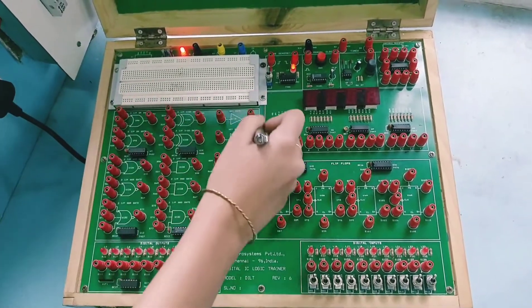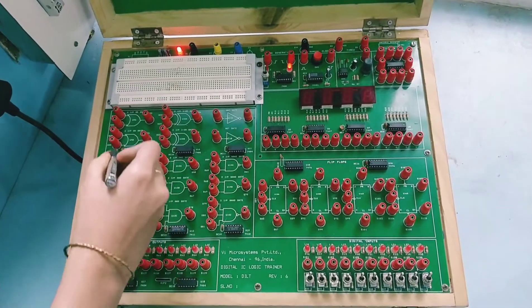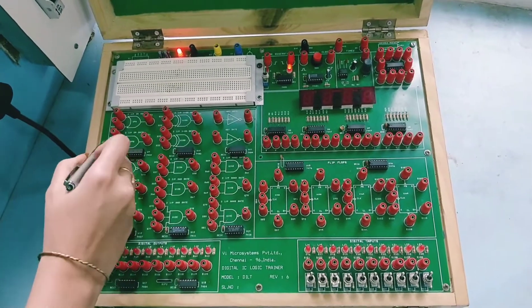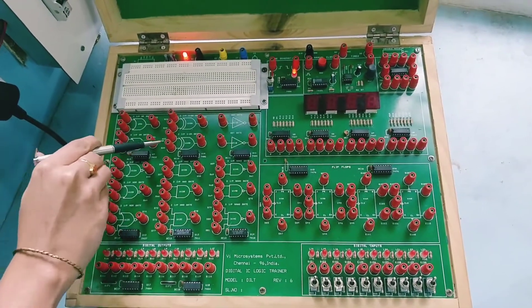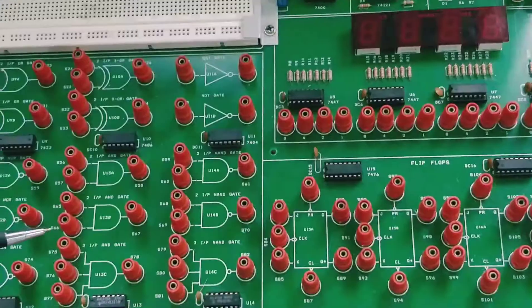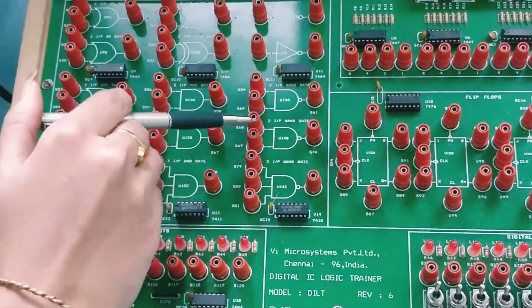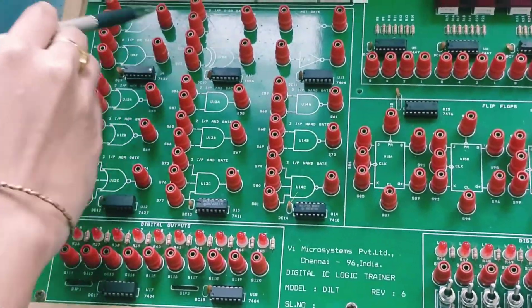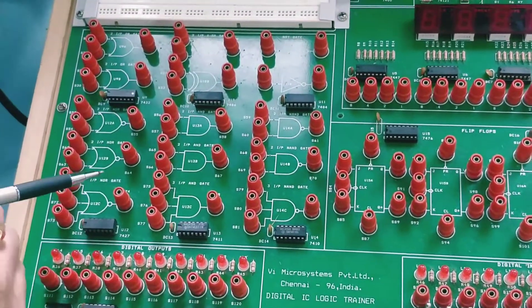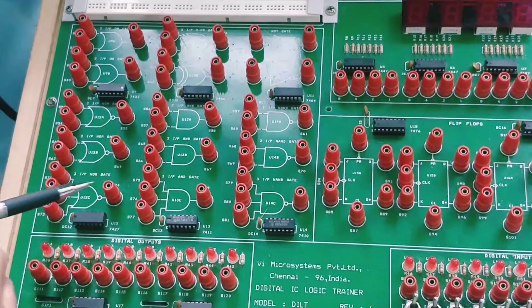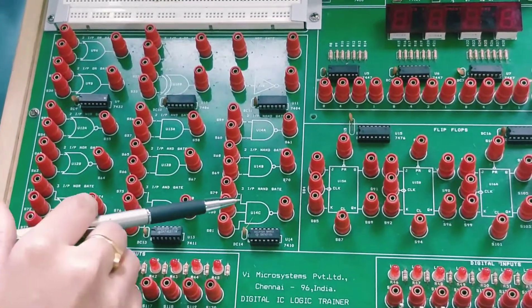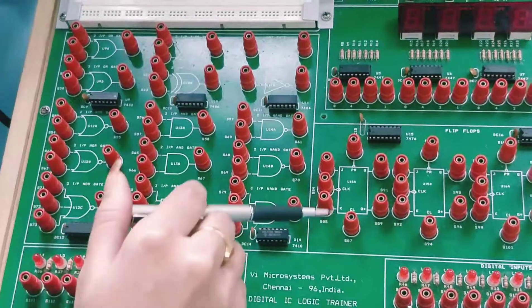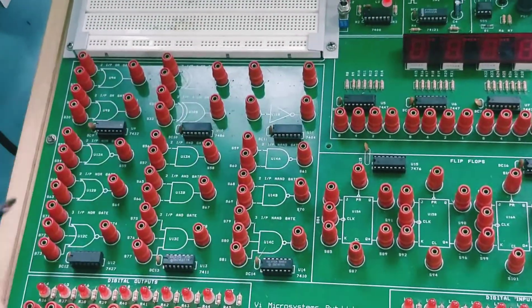Here you see the logic gates block where we have different kinds of logic gates. This is OR gate, this is XOR gate, then we have NOR gate, AND gate, and NAND gate. These are all 2-input gates. This is the logic gate block.